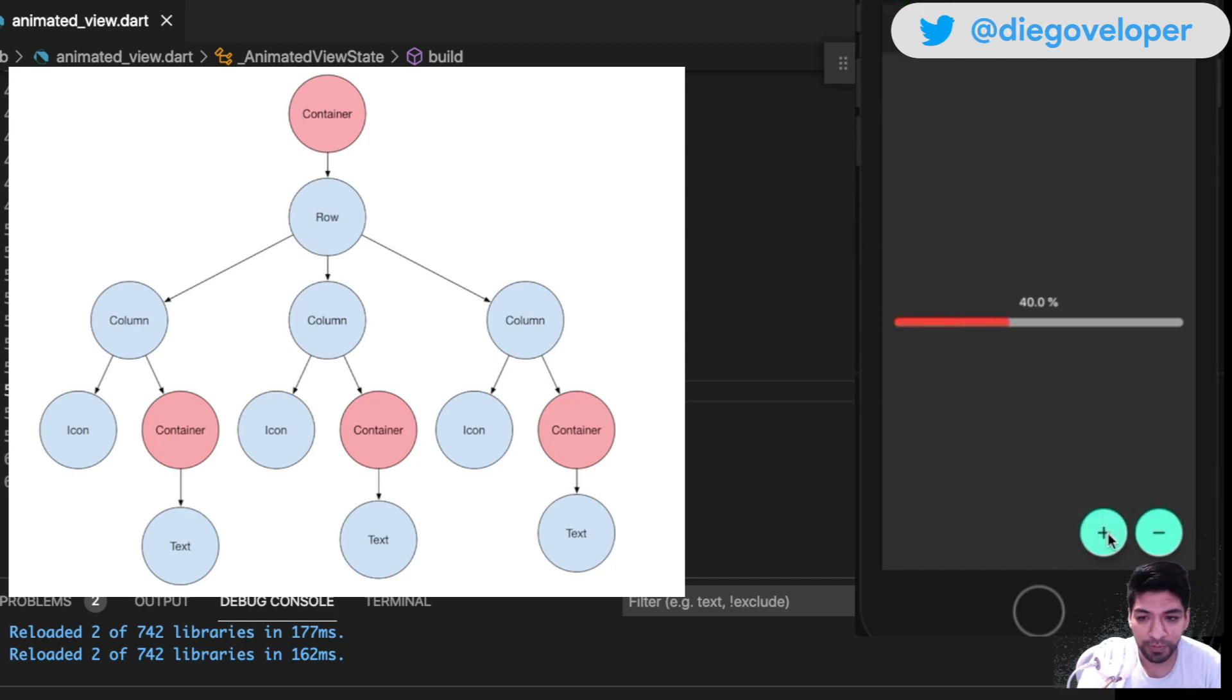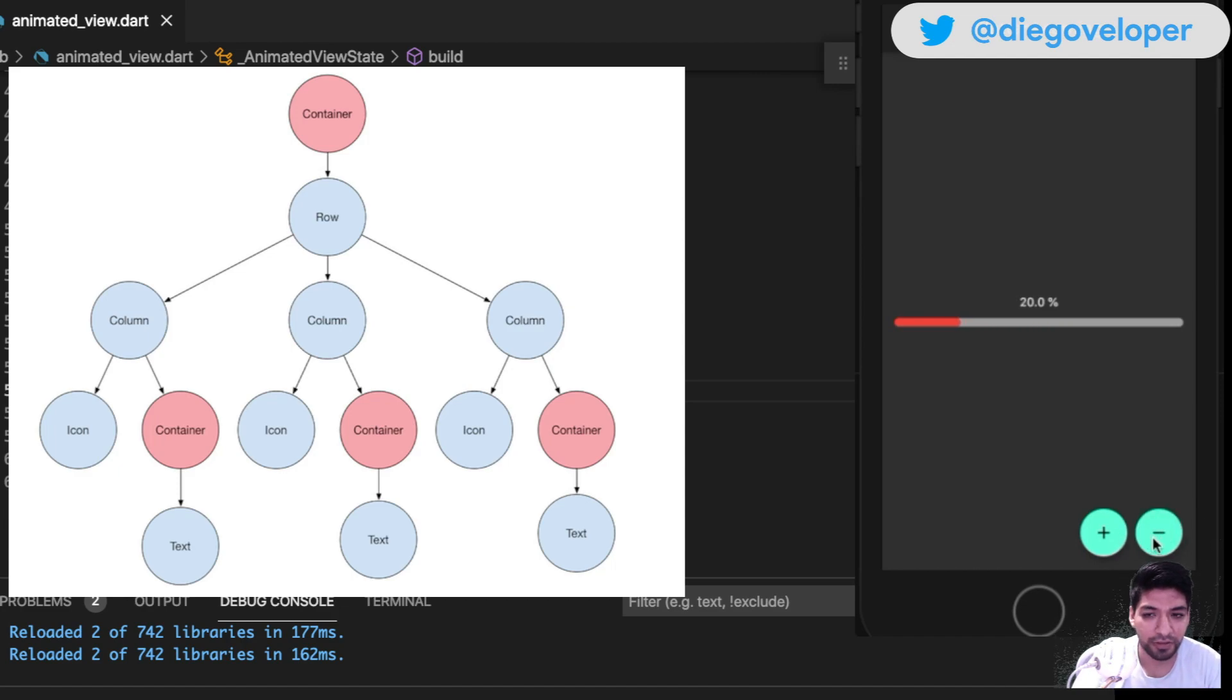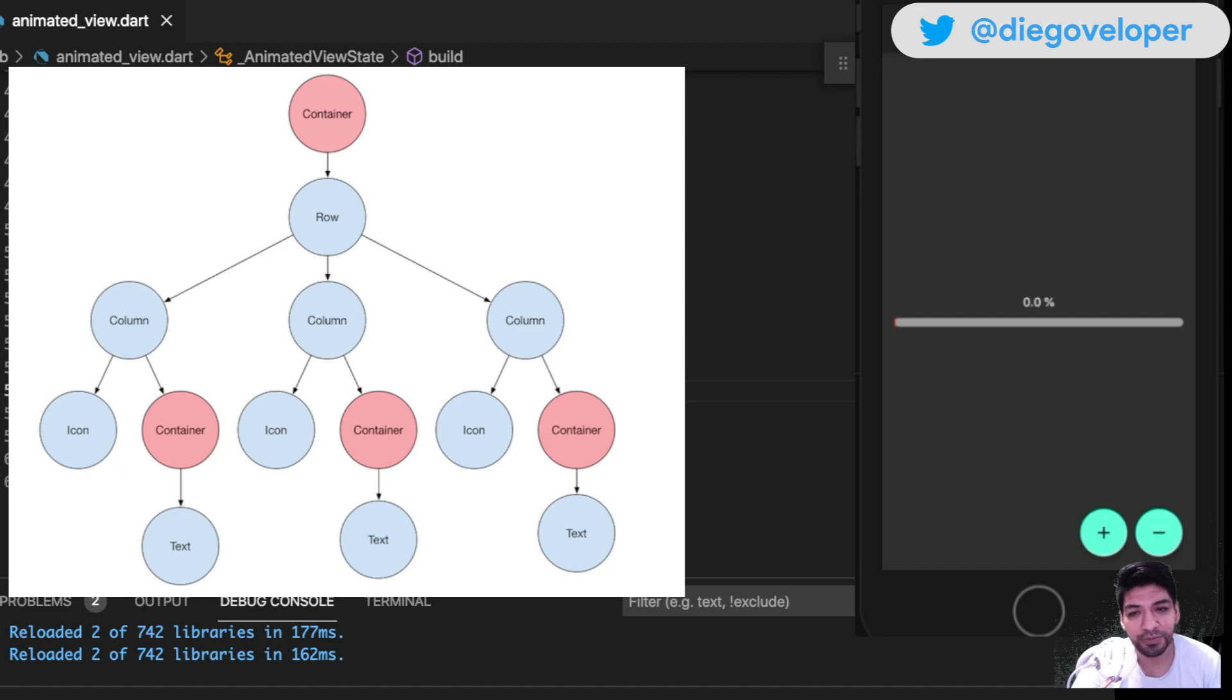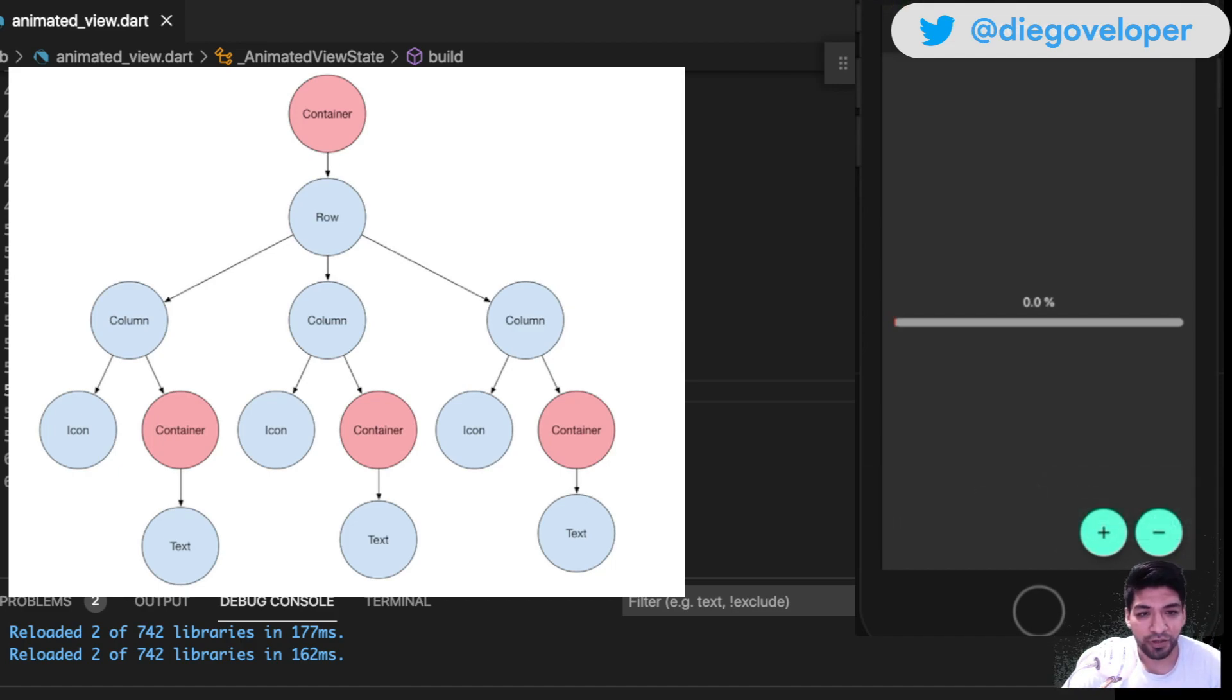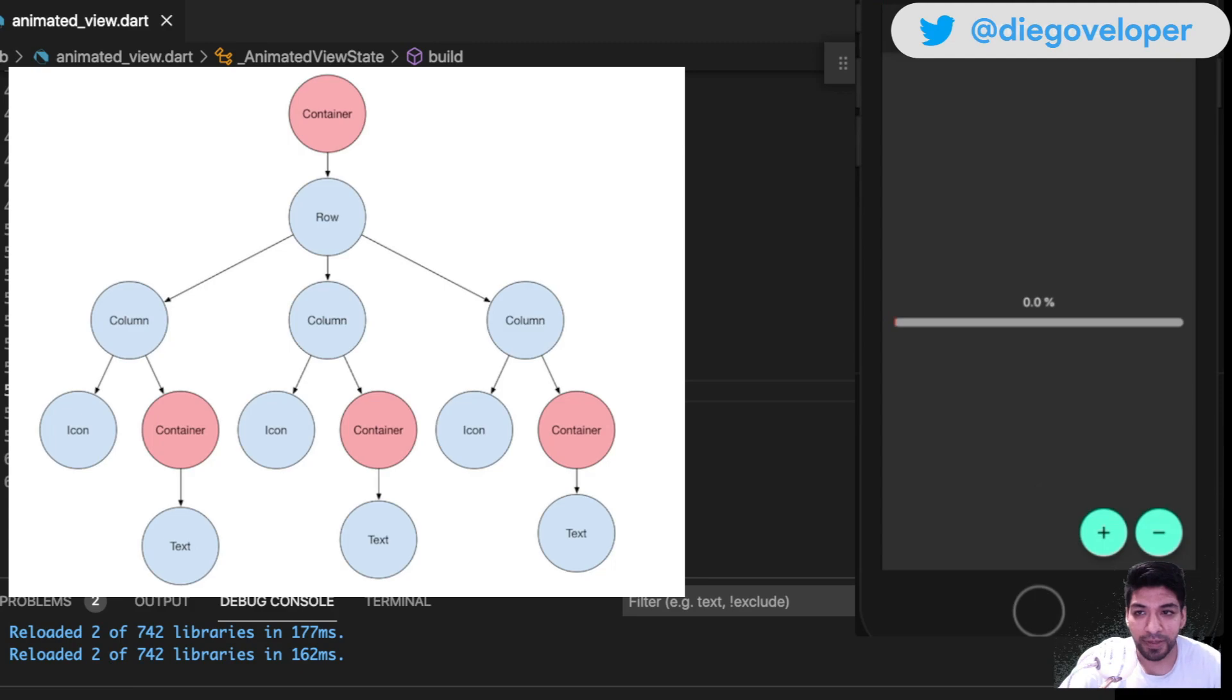When you see this animated indicator and a client asks you for it, how do you do it? Do you use a package? For something so simple, many times you don't need one. Let me show you how to do this with composition - it's super simple. You'll see we don't need a package to make this animated line.